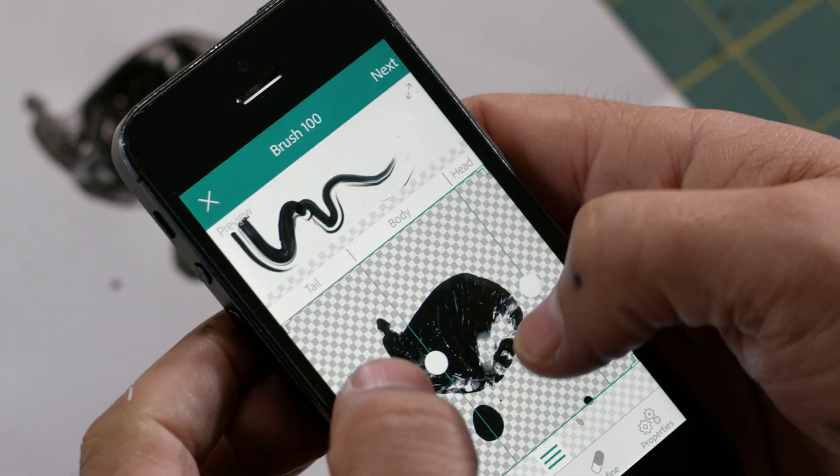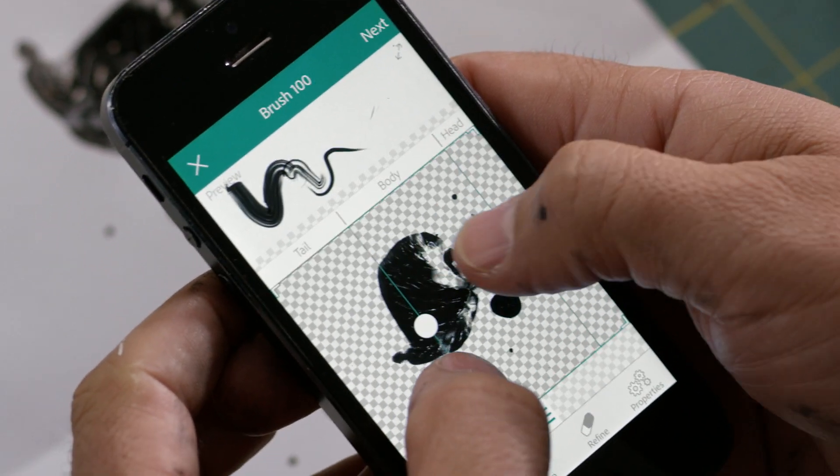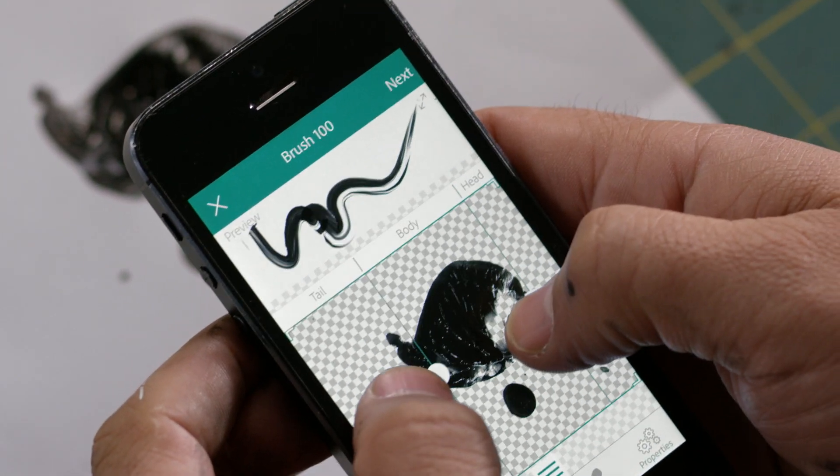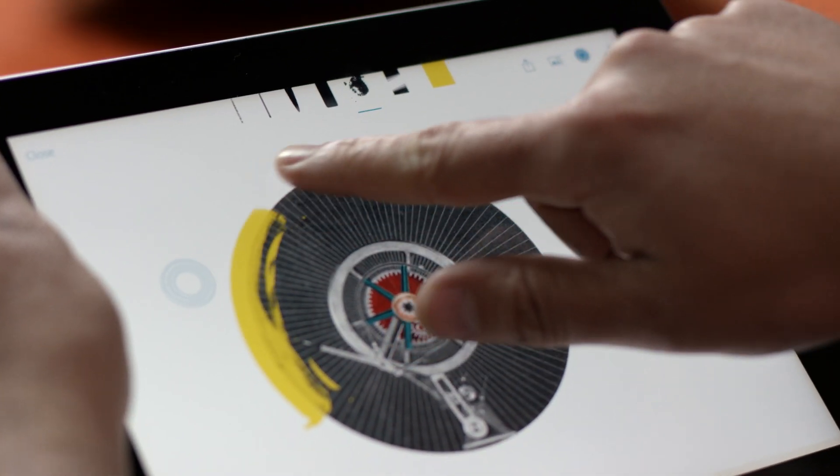You can start your project on the iPhone, continue on an iPad, and finish it up in your favorite desktop application.